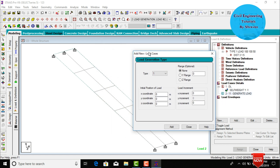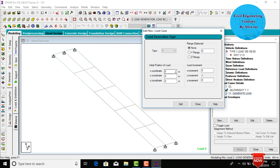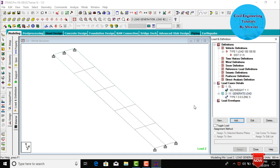Define the load generation parameters. Enter the initial X coordinate distance as 3 meters (6 divided by 2 for this span). The Y coordinate distance is 0 and the Z coordinate distance is 0 for the initial position. Set the load increment: X direction increment is 0, and Y increment is 5 meters. Click Add, then Close.